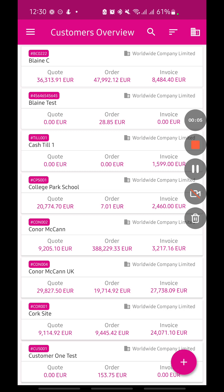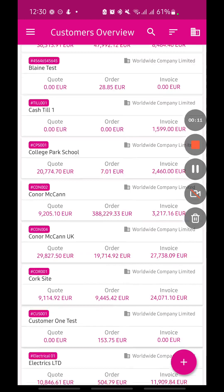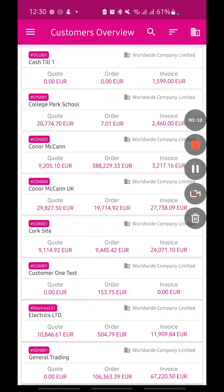Let's have a look at the Enterprise Sales app and the functionality that surrounds that. Here we have the home screen for the actual sales app, and the first thing we'll have a look at is the customer overview.